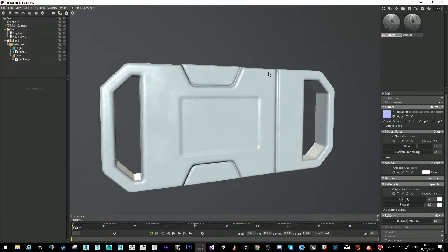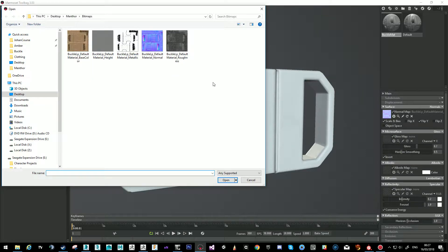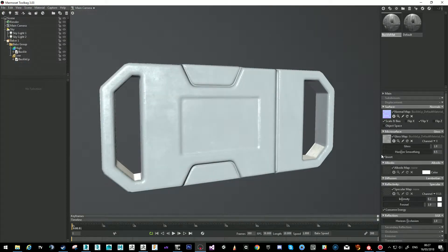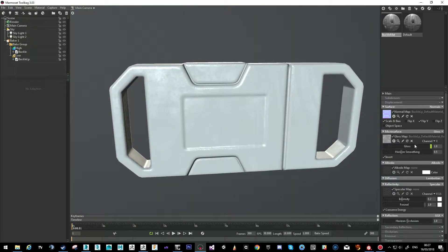Then we have the gloss map slot. We're using metallic roughness, so it's not a gloss we want — we want roughness. A roughness map is nothing more than a gloss inverted. So we go to the roughness, select it, and invert it.